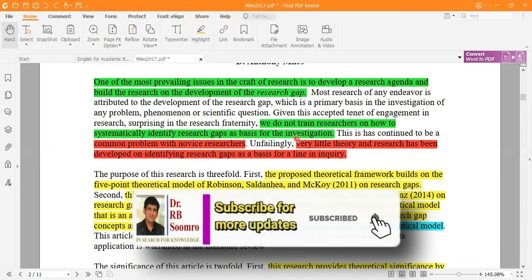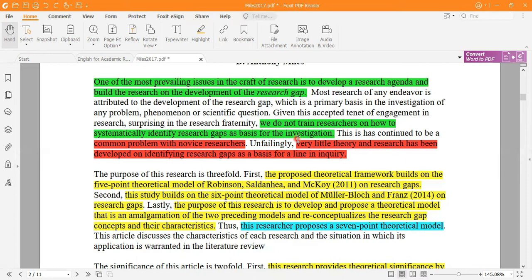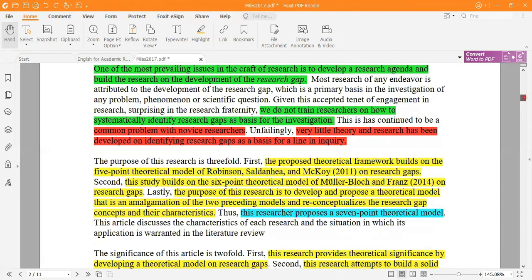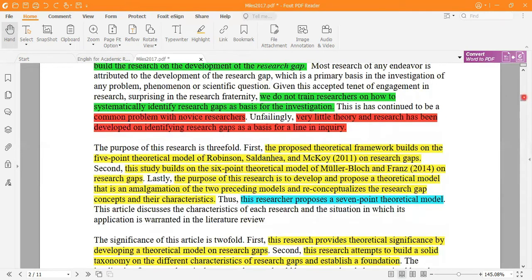This is not my opinion but that of the author of this research paper — the author is Anthony Miles, who states that mostly we do not teach our students this. Another key point is that the common problem with the novice researcher is to identify the gap, and very little theory or research has been developed on identifying the research gap as a basis for inquiry.